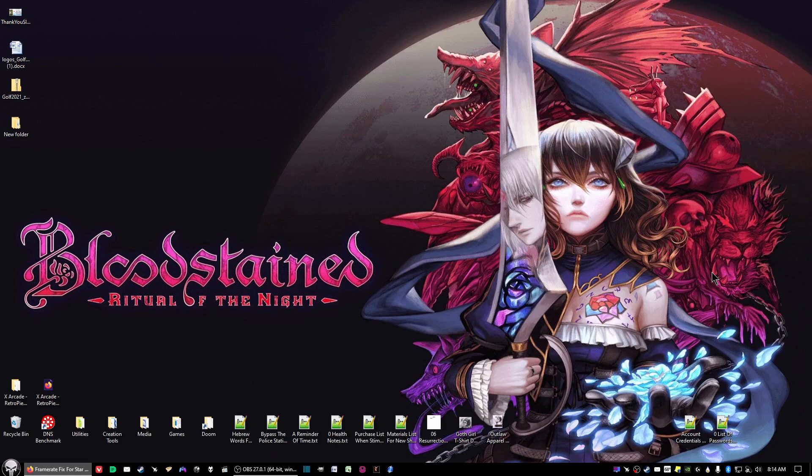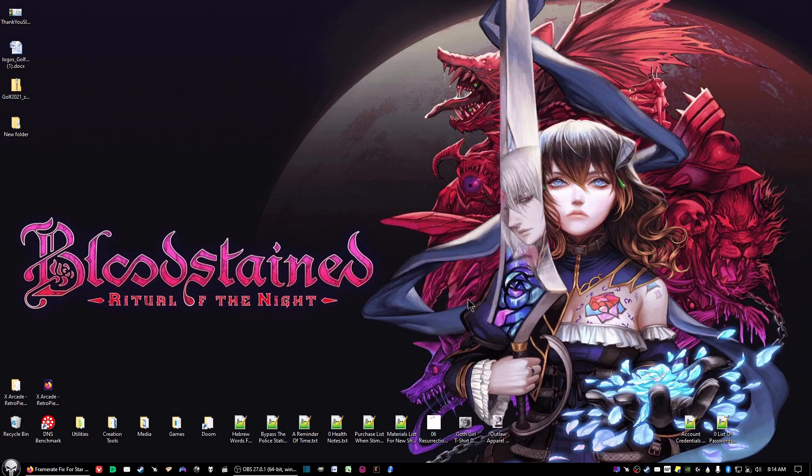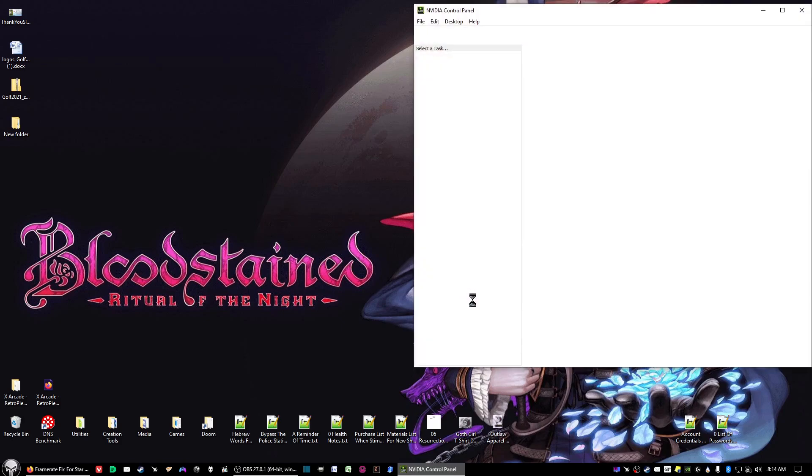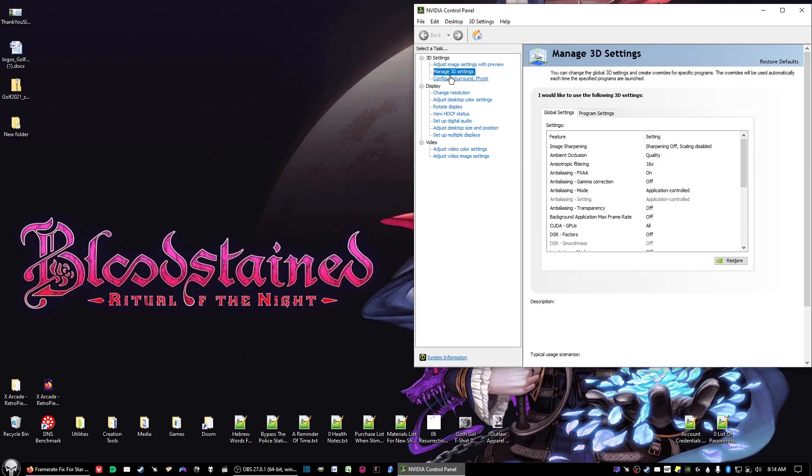What you want to do is right-click on your desktop and select NVIDIA Control Panel. Then click on Manage 3D Settings.